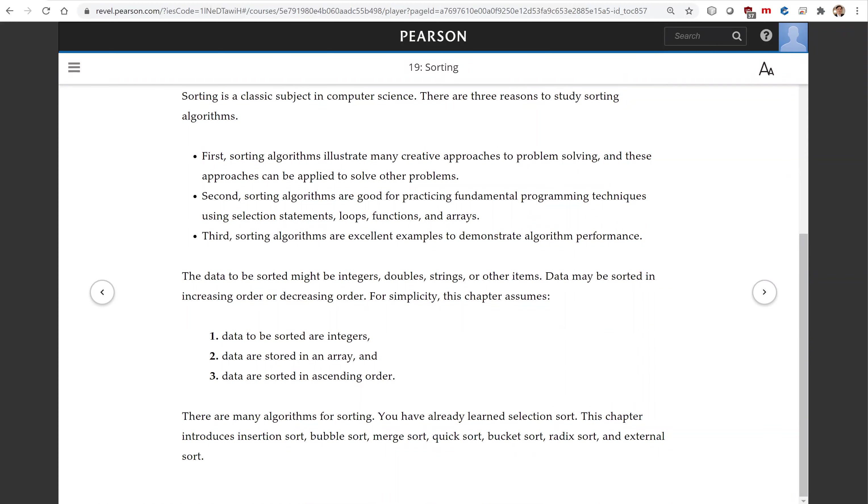That is all for the introduction in this video. In the next video, we're going to introduce insertion sort.